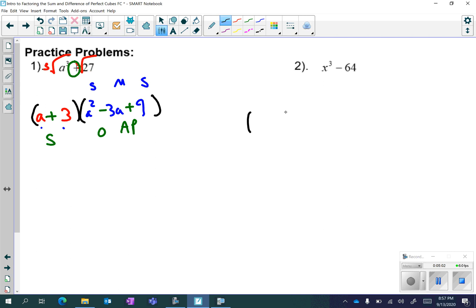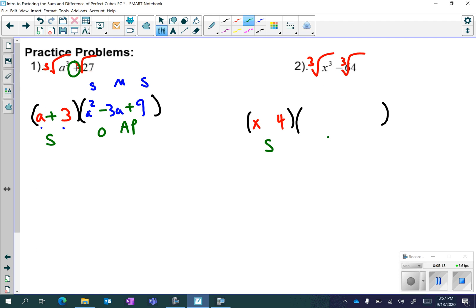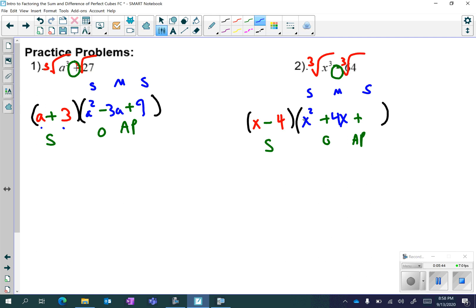Let's try it again. Take the cubed root: you get x, and the cubed root of 64 is 4. Use SOAP — same, opposite, always positive. Starting with a negative, keep the same negative; the opposite is a positive; and the last is always positive. Then square-multiply-square: x squared is x squared, multiply them together to get 4x, and square the last — 4 squared is 16. We are done factoring.